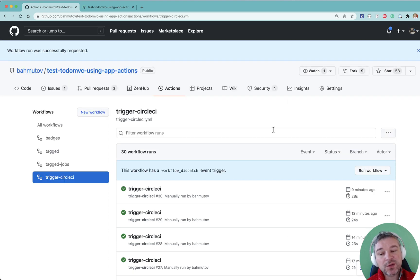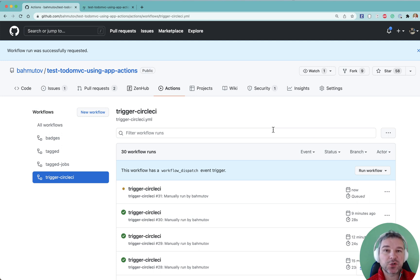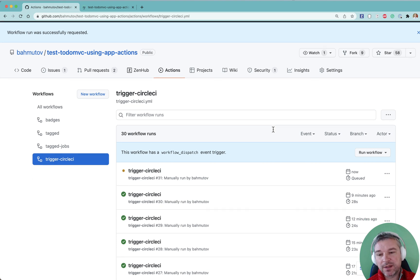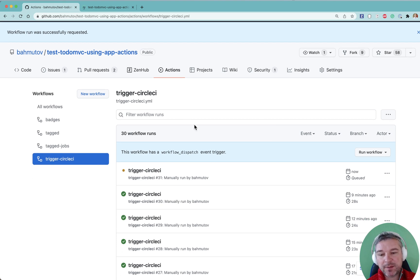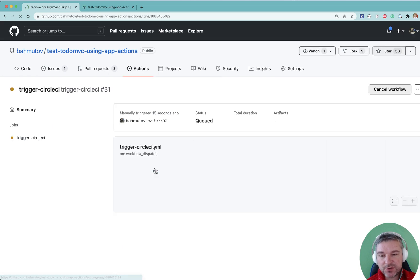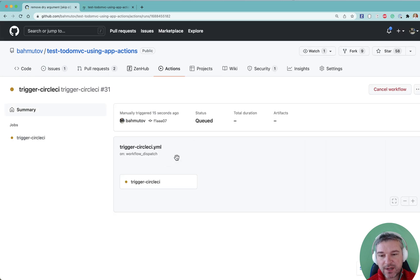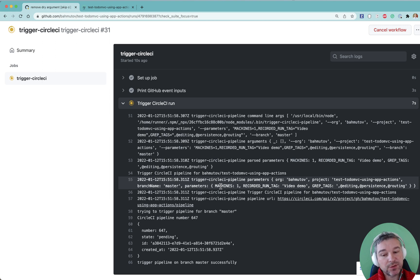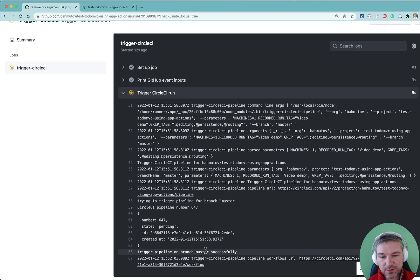The purpose of this workflow is not to run the tests, but just to trigger CircleCI. I could be running tests directly on GitHub actions, but I already have everything set up on CircleCI. So the trigger CircleCI job runs and triggers run on CircleCI.